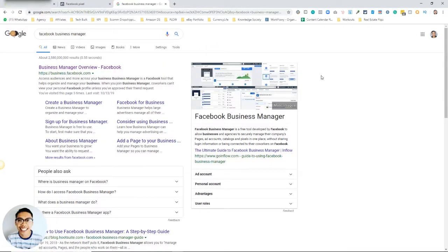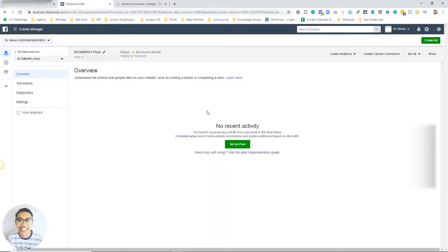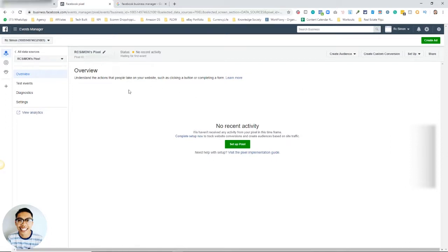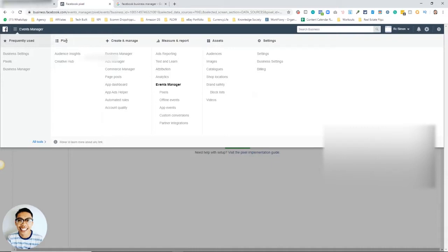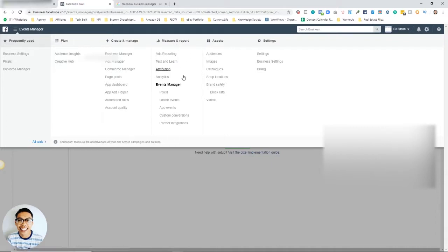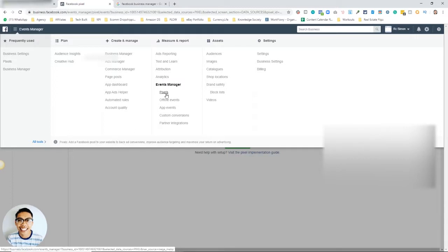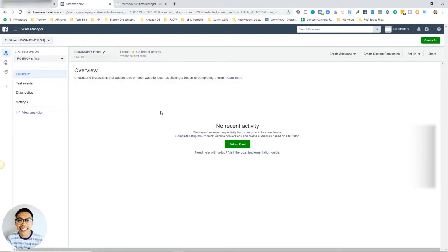You just easily Google and click that, then log in to get into your Facebook backend once you've created the business manager. I already have this, kind of like an old one of my pixels. You go back and click here, and you'll see under Plan, Creative, Manage, Measure, and Reports. After this you go down to Events Manager, then click Pixels.